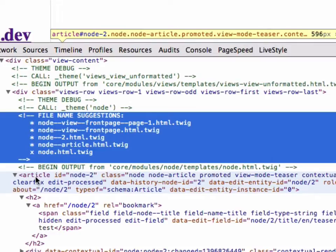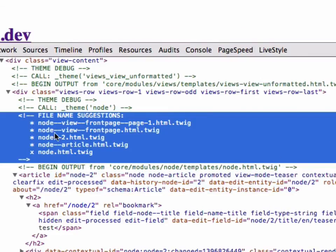So in Drupal 8, instead of modifications coming either from a template file or a function, everything is now template file. So this is where your Twig files come in.